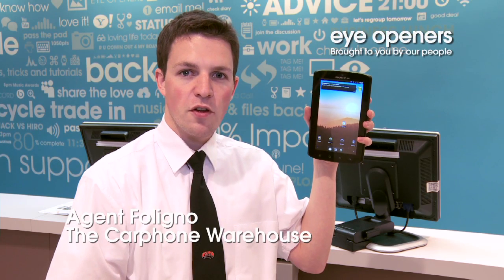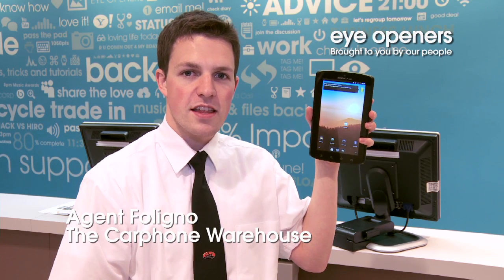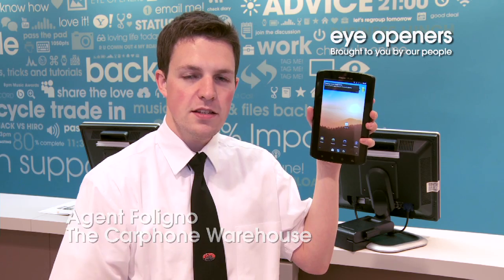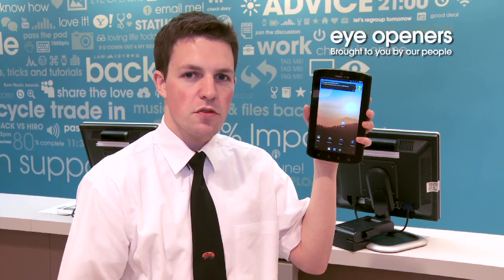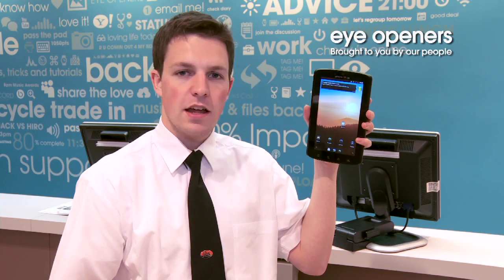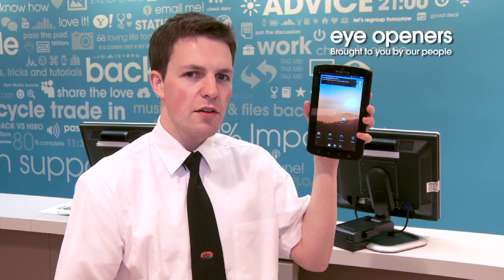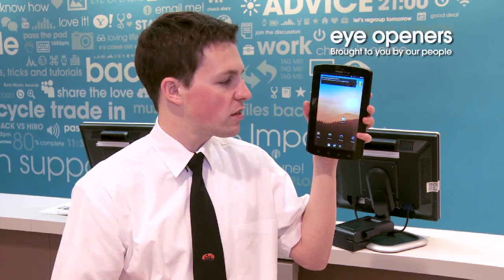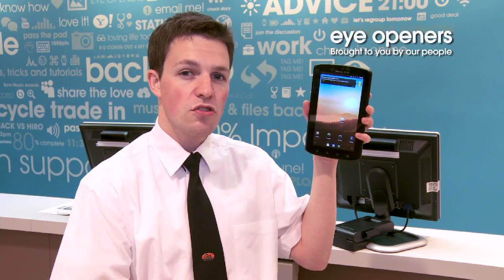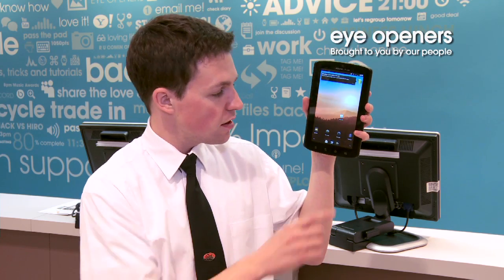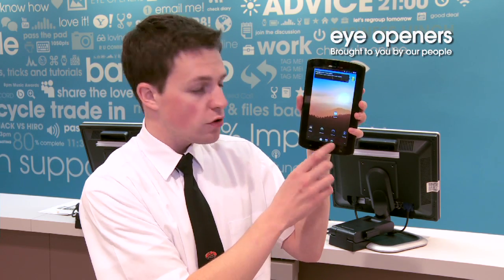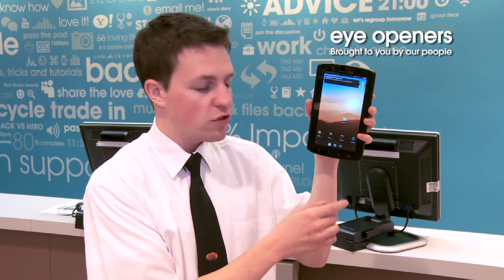Hello, this is Agent Fellino from the Geek Squad precinct here in Bristol-Portmead. I'm here to show you how to manage your apps and your home screen on your Android device. Not many people know about this, but you can actually change and manage your home screen. A good way to do this is to move and manage apps.